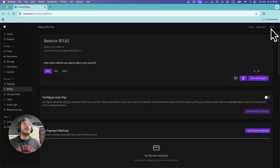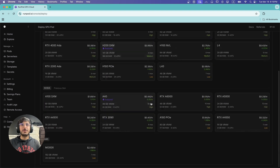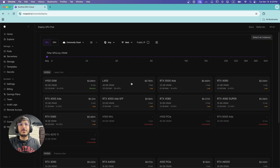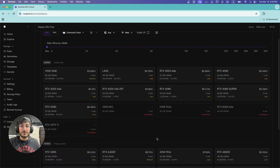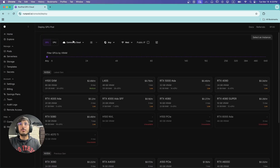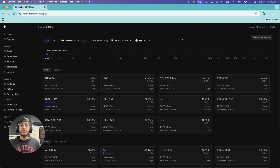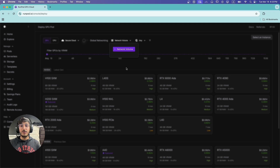Once we have some credits in our RunPod account, we can deploy a GPU on demand. We have a few different options — generally in community cloud the prices are going to be cheaper, but if you want more privacy with your data, I would recommend going with secure cloud. Also, if you want to use ComfyUI for a long time and plan to save the workflows and data you're generating, I would recommend setting up a network volume.